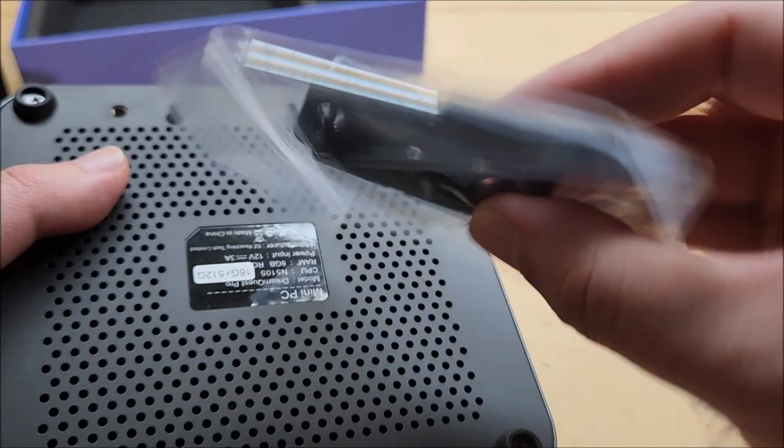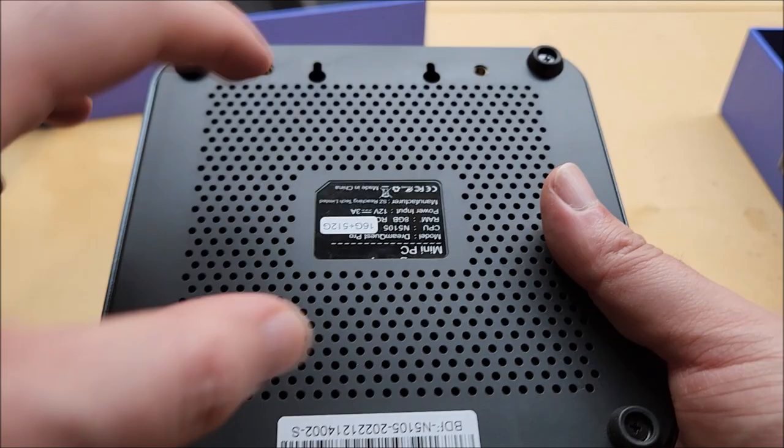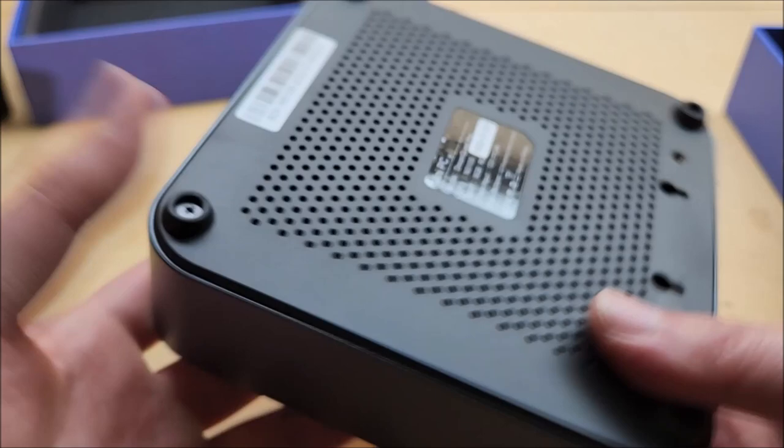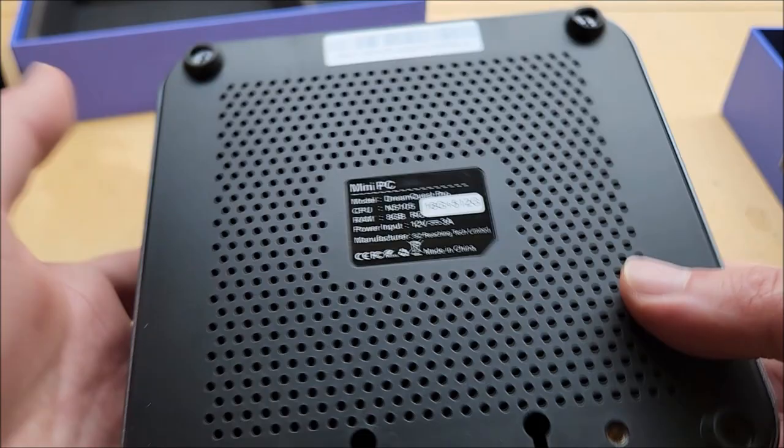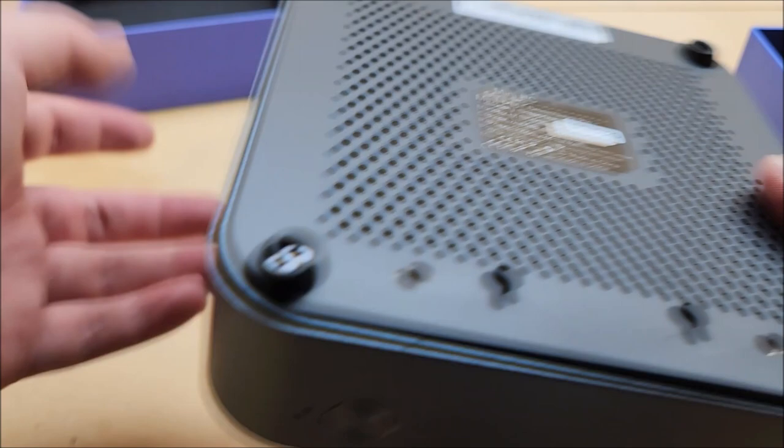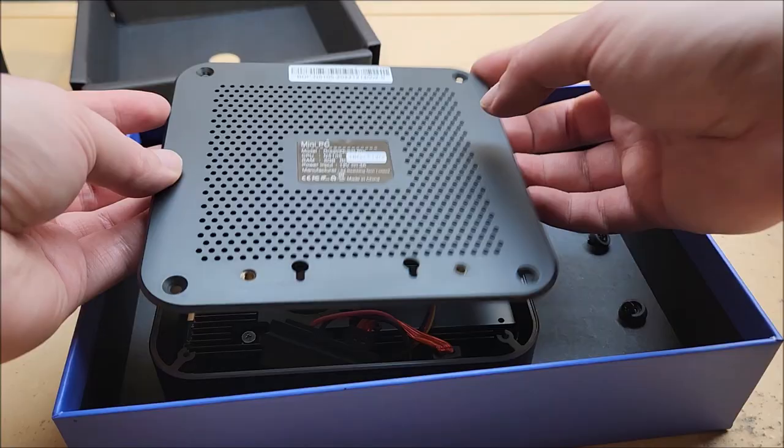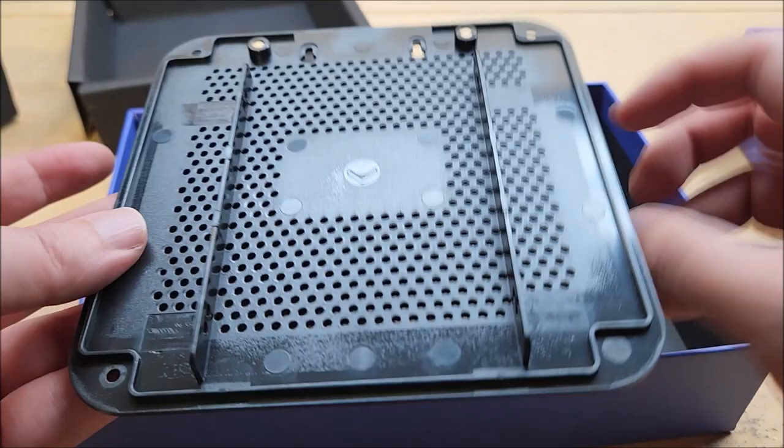The case, that's why this bracket came with. It does not have a VESA mount. They expect you to use this bracket somehow. Probably this wouldn't be that difficult to design a 3D printed VESA mount and just tap into these screws here. There are threaded mounts here. It does say 16 gigs plus 512. Plastic bottom, rubber feet. They give you a screwdriver, so they're just asking for it.